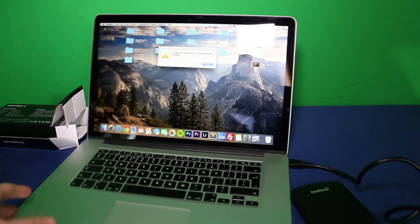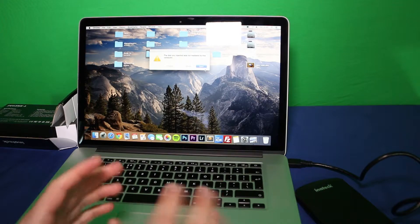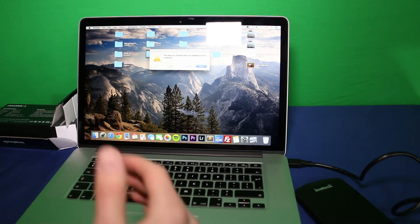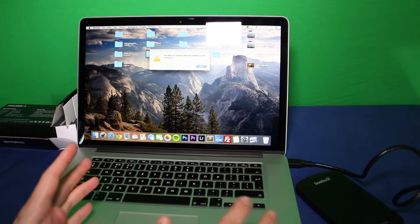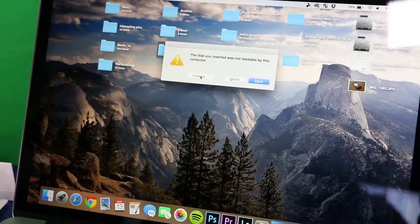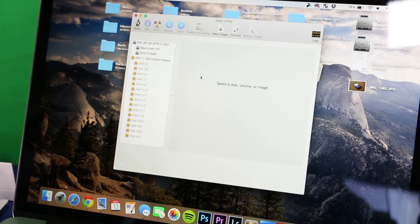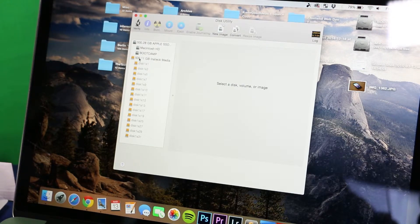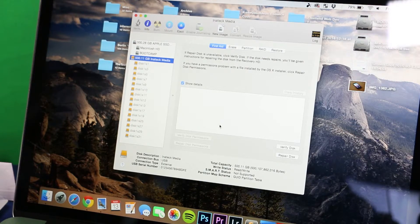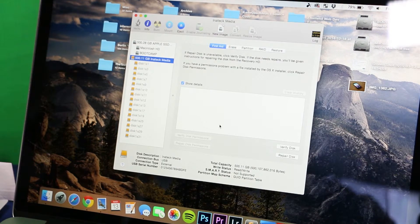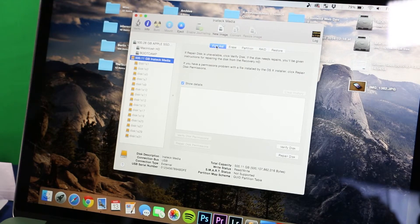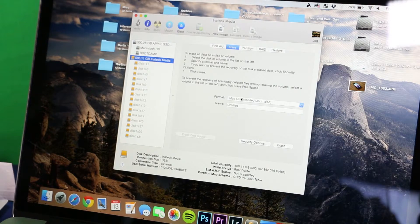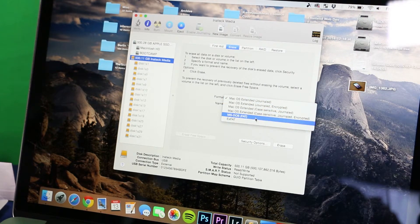On the laptop you can see that it says the disk inserted was not readable. Basically what that means is we have to format it to be able to be into a FAT32 format so that computers, Macs and PCs can read it. If we click initialize from the prompt that comes up, you can see here it shows the 500.11 gigabyte Inatek media device. So that basically means it's already seen that we have a hard drive in here. To format it, this will be a little bit different on the PC but it's the same process.